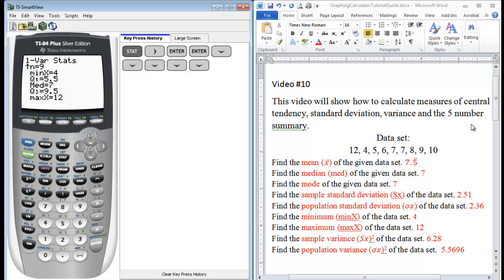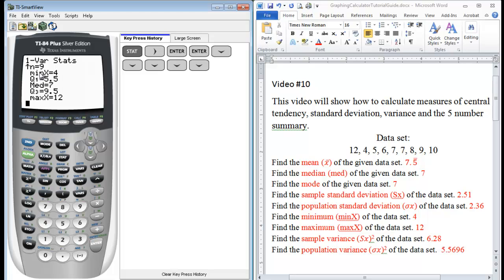So from our five number summary, here's Q1, 5.5. There's our median that we have. Our median is 7. We have Q3 is 9.5. Our minimum of our data set is 4. Our maximum of our data set is 12. So that's our five number summary. And that's all that's provided here.